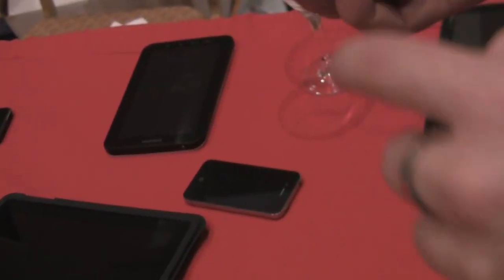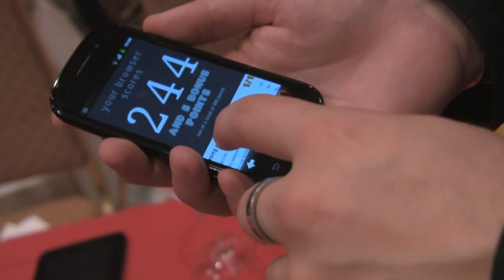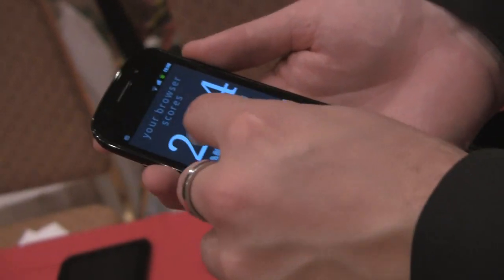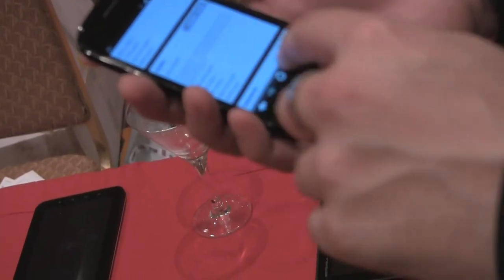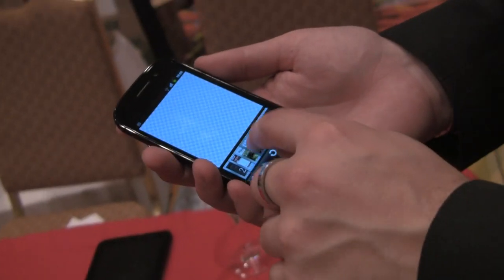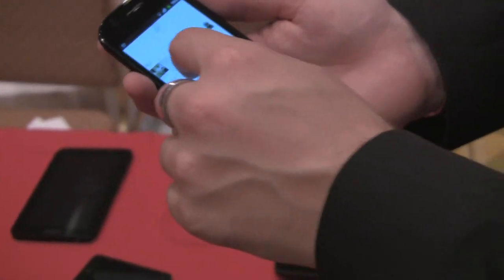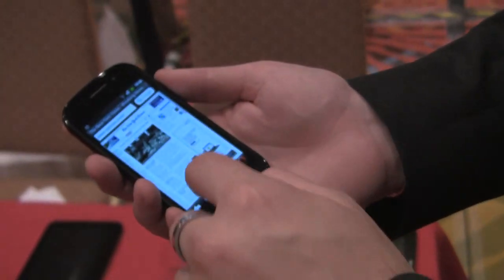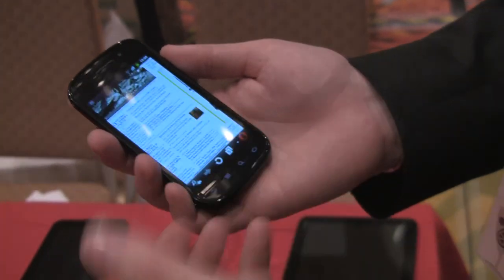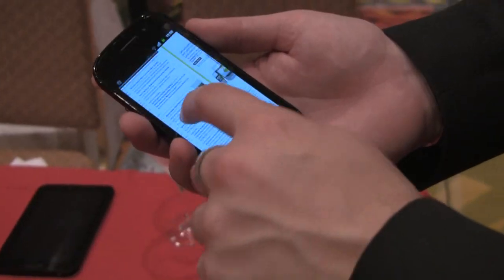I heard hardware acceleration is supposed to be a big thing in this version — is that in here? Yeah, that's in here. This website is a bit heavy, but we have the same kind of support for pinch zoom and it's really smooth. We've redone the way we draw pages, so there's no checkerboarding.